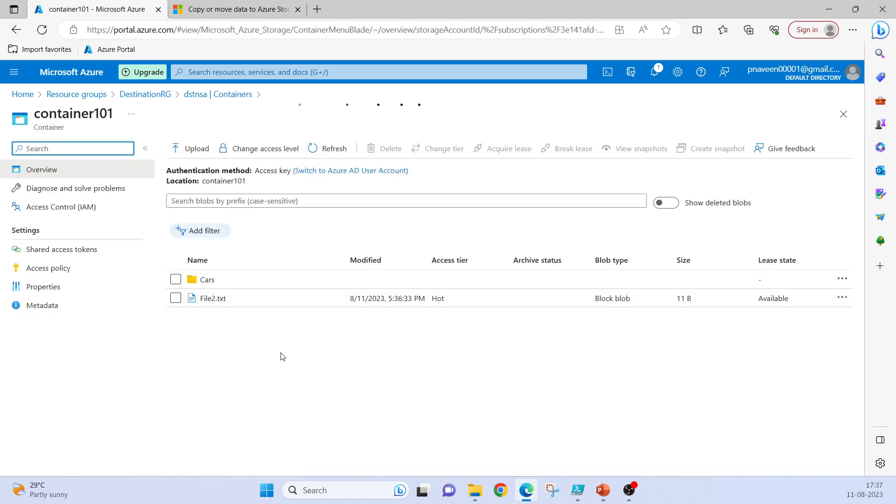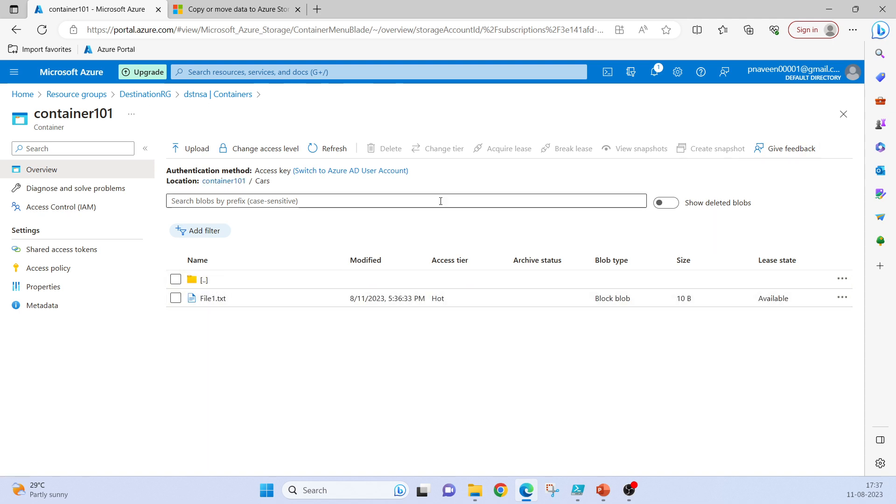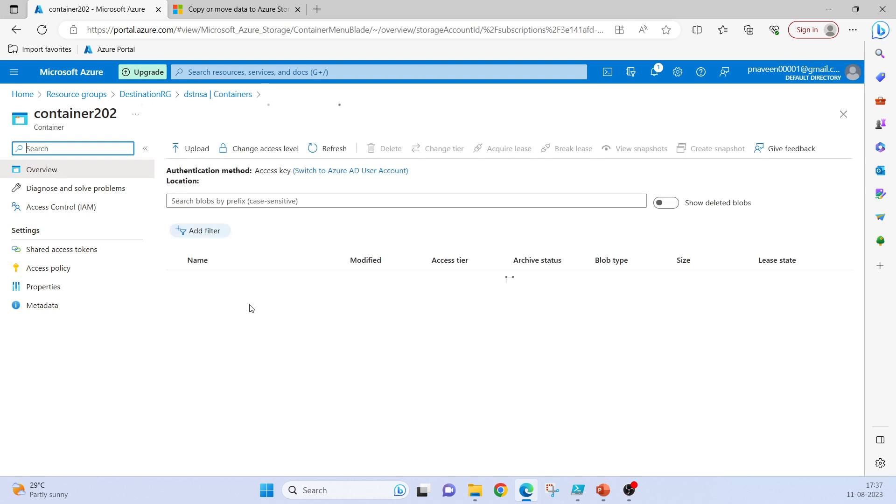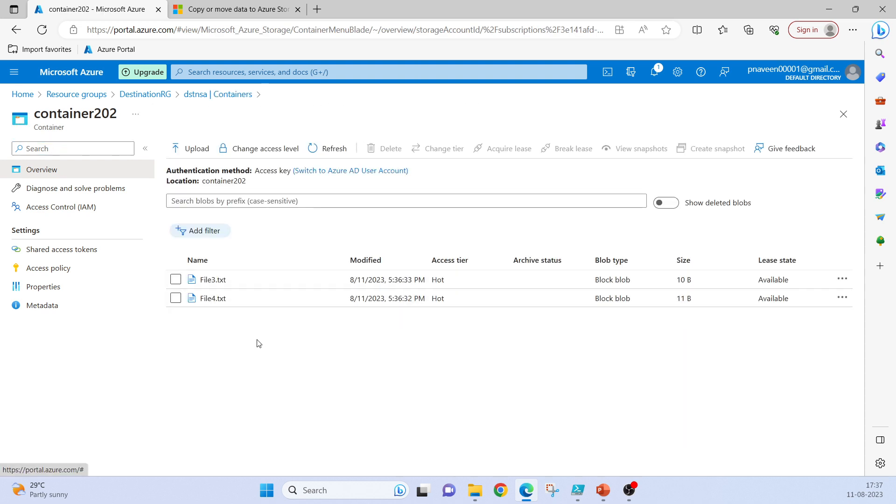Now if we go inside, we can see the cars folder. There is one file, file2.txt. And in container202, two files have been copied.